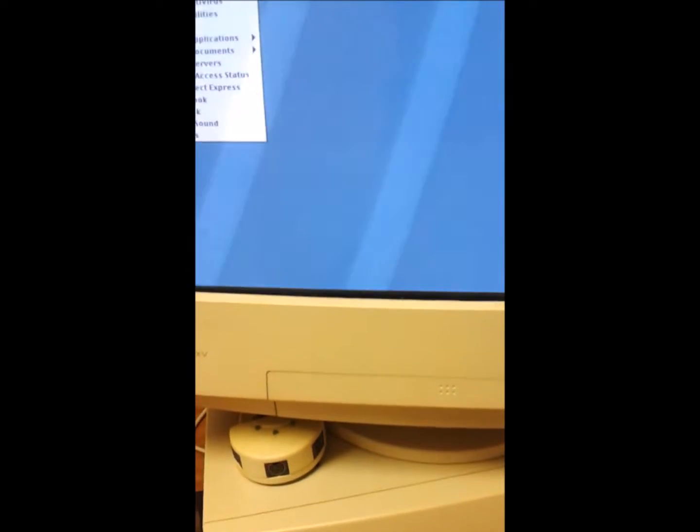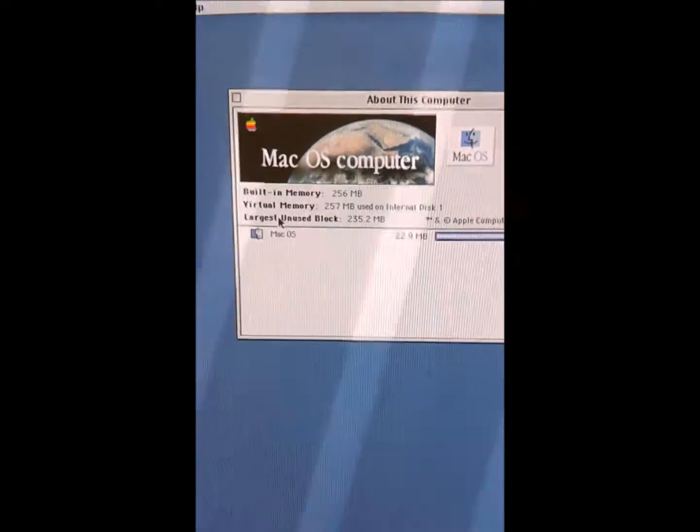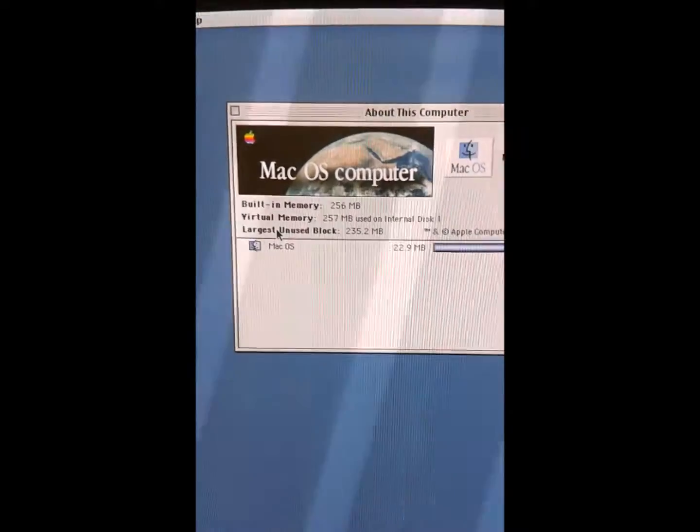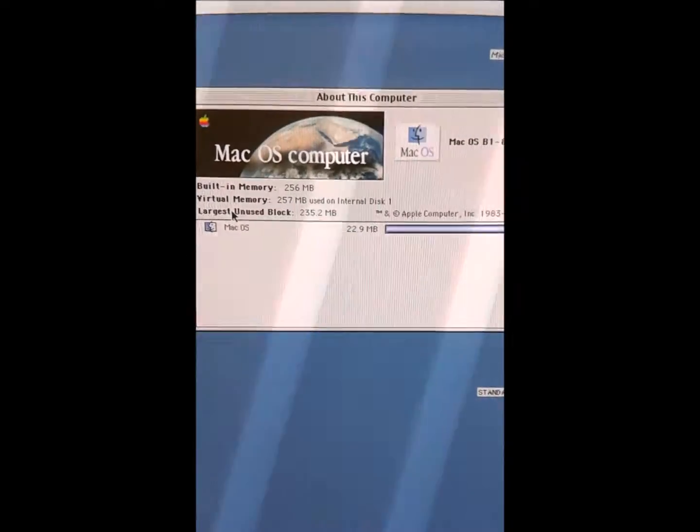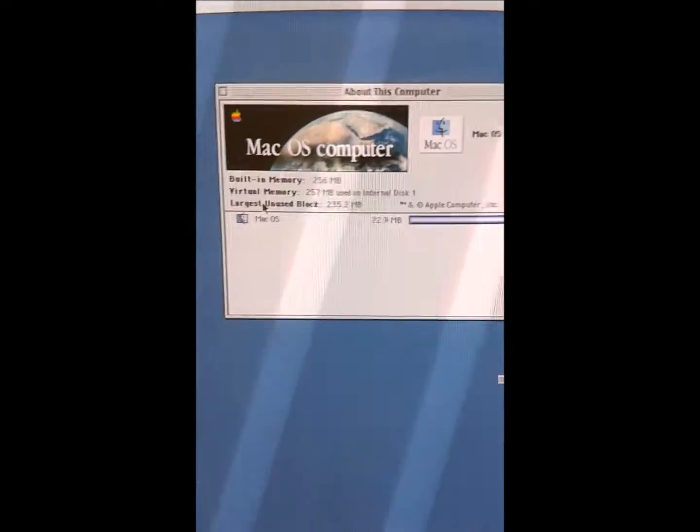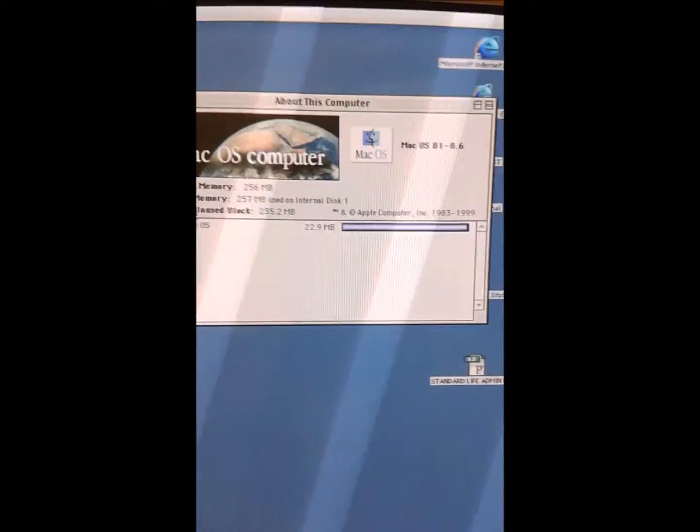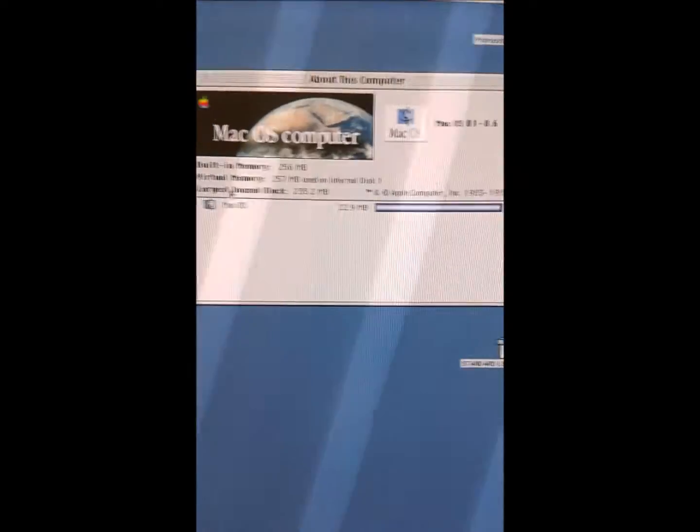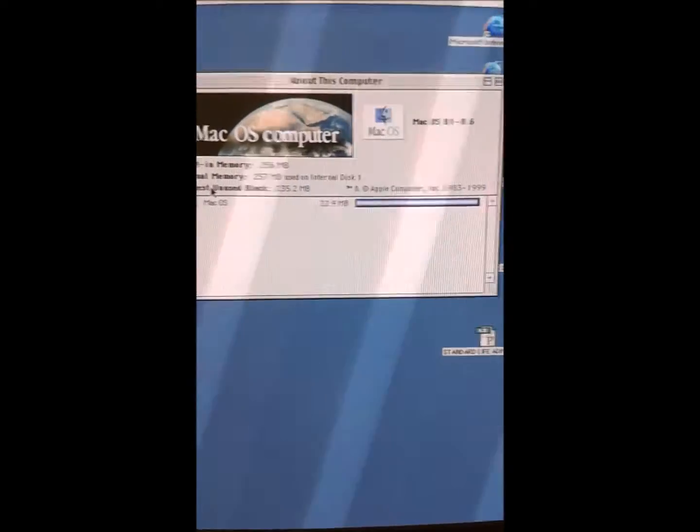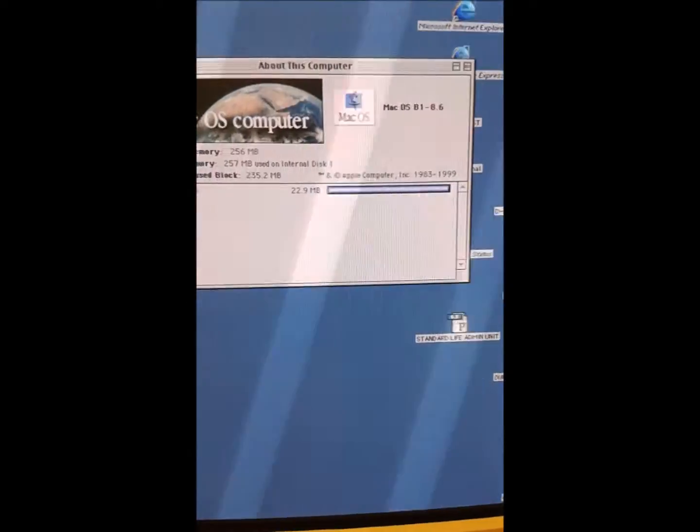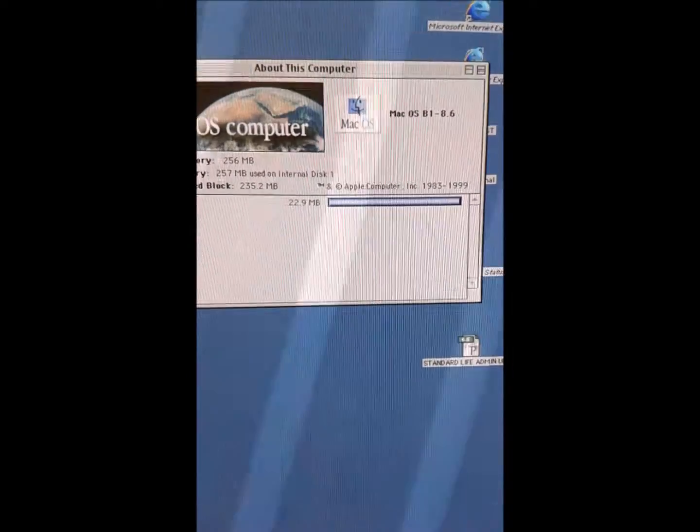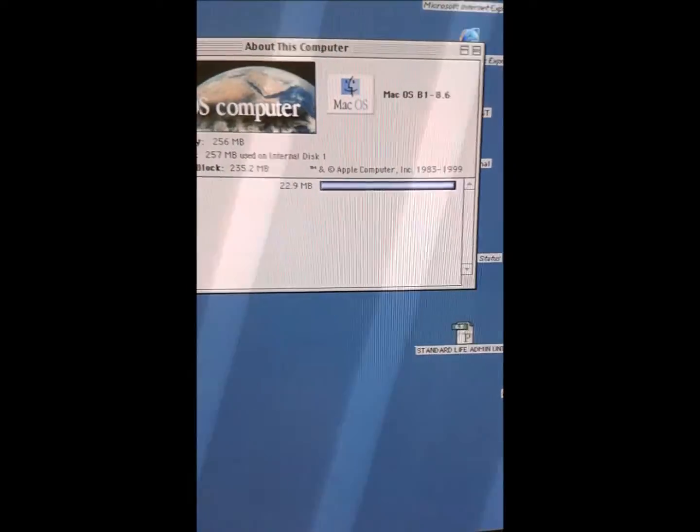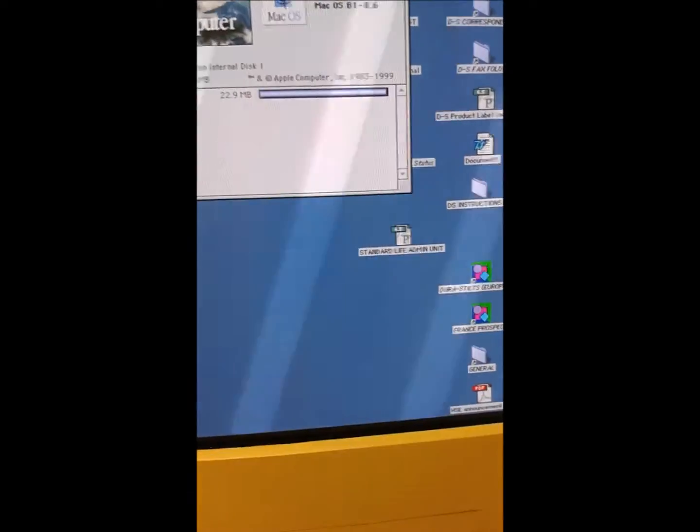What about this computer? MacOS computer, built-in memory 256MB. Virtual memory 257MB used on internal disk. Largest unused block. MacOS 1983-1999. This is a 22.9MB hard drive, I believe.